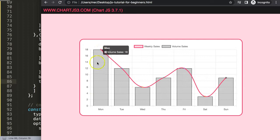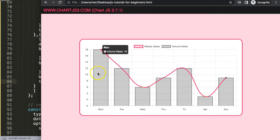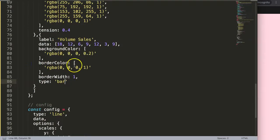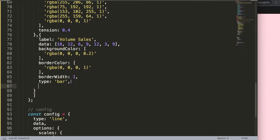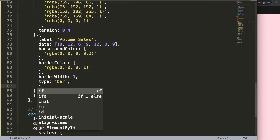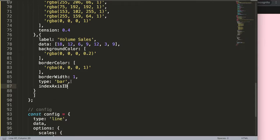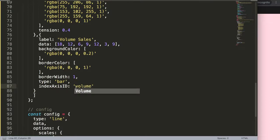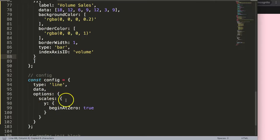This still isn't ideal because both datasets share the same scale. I need to detach them, since in a stock market chart the price and volume have very different values. To do this I need to create a new scale. I'll set the y-axis ID on the volume dataset to 'volume', then in the scales section I'll add a 'volume' object.